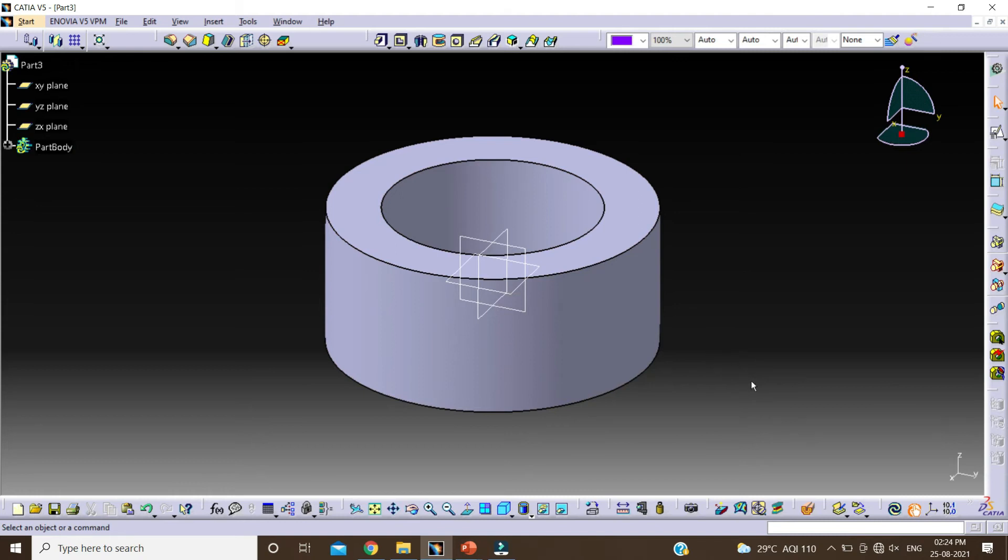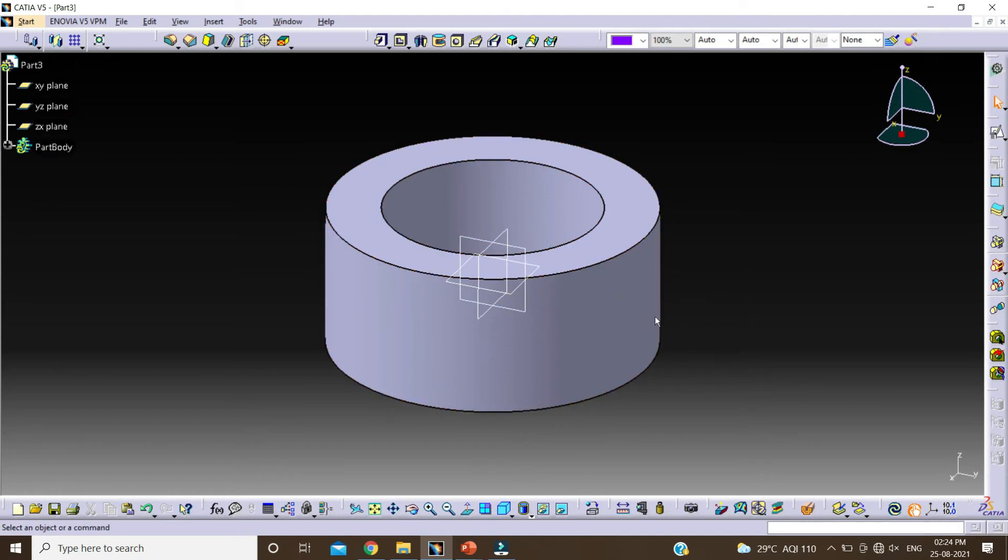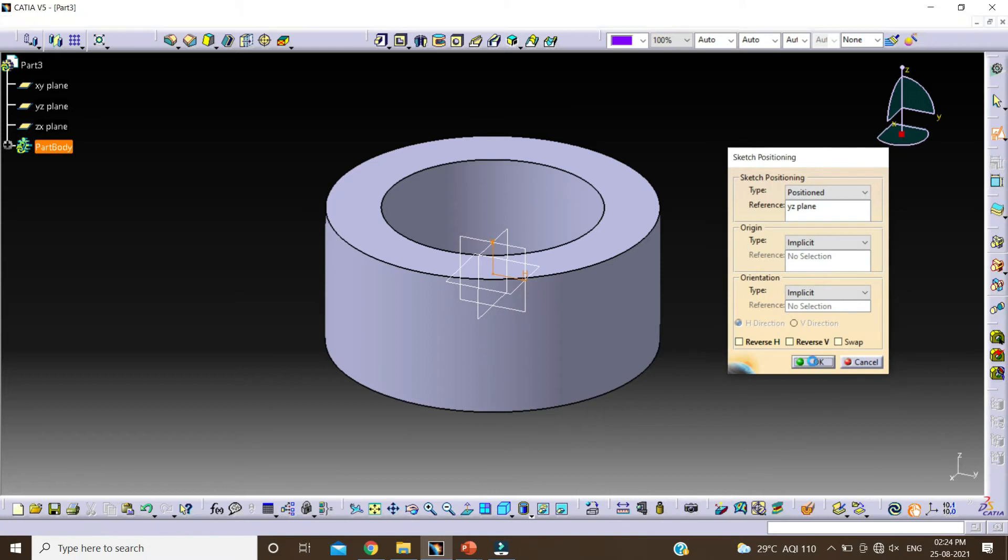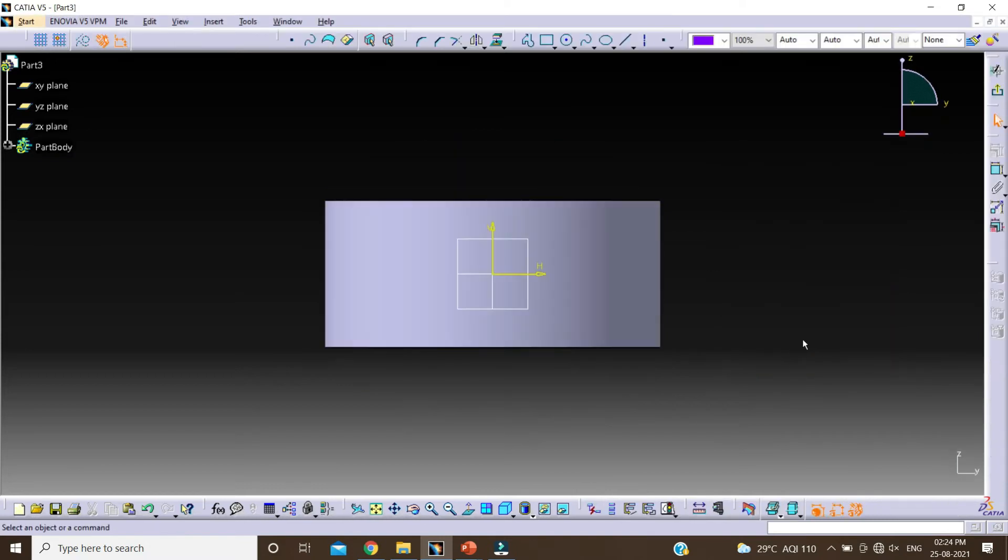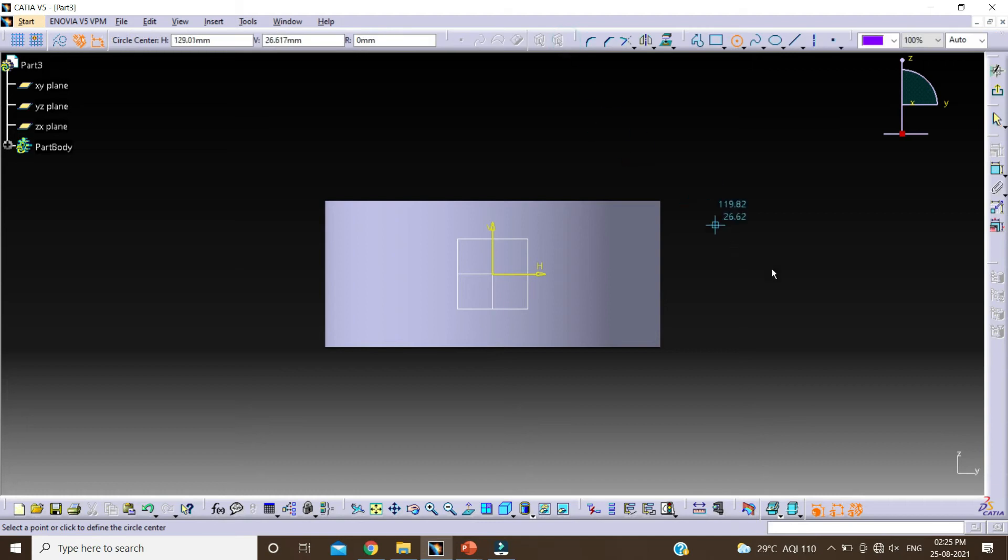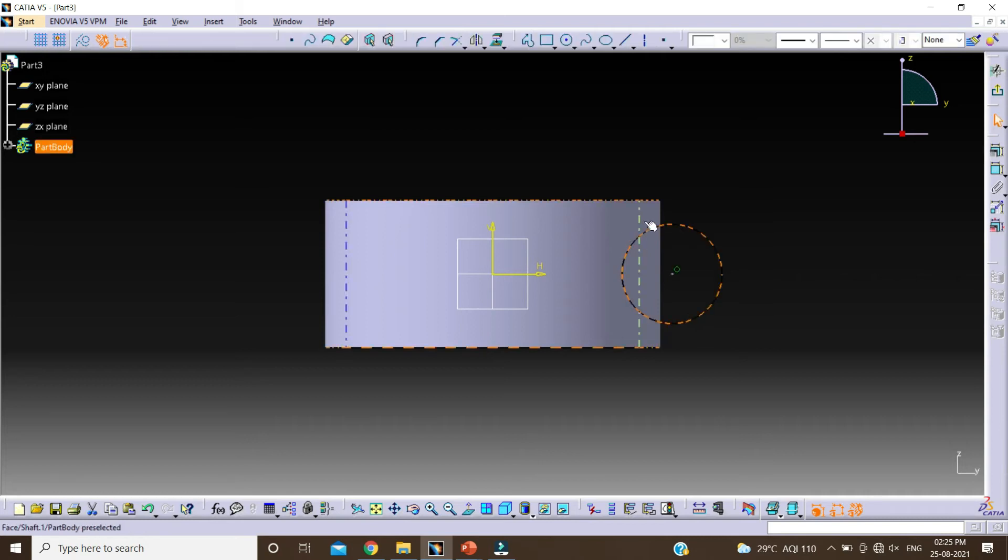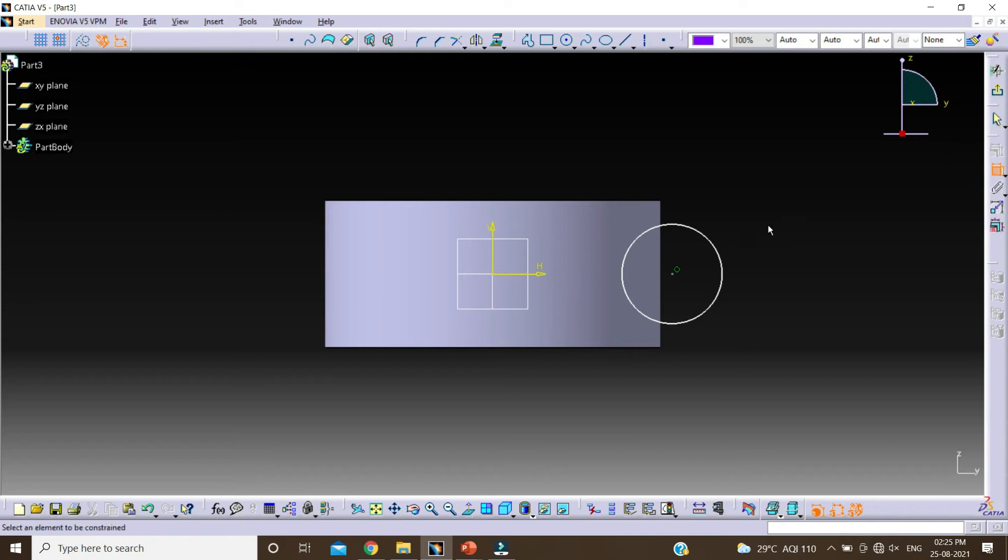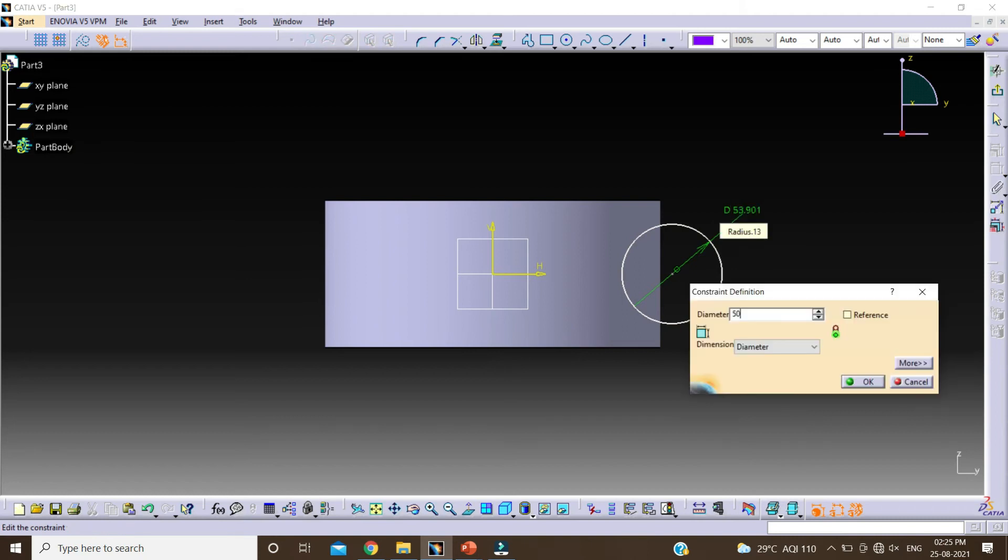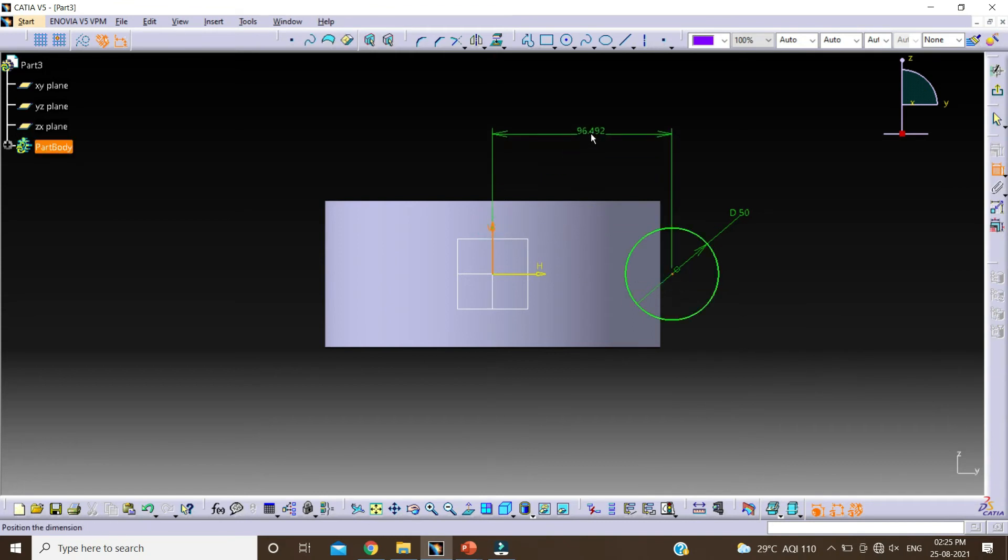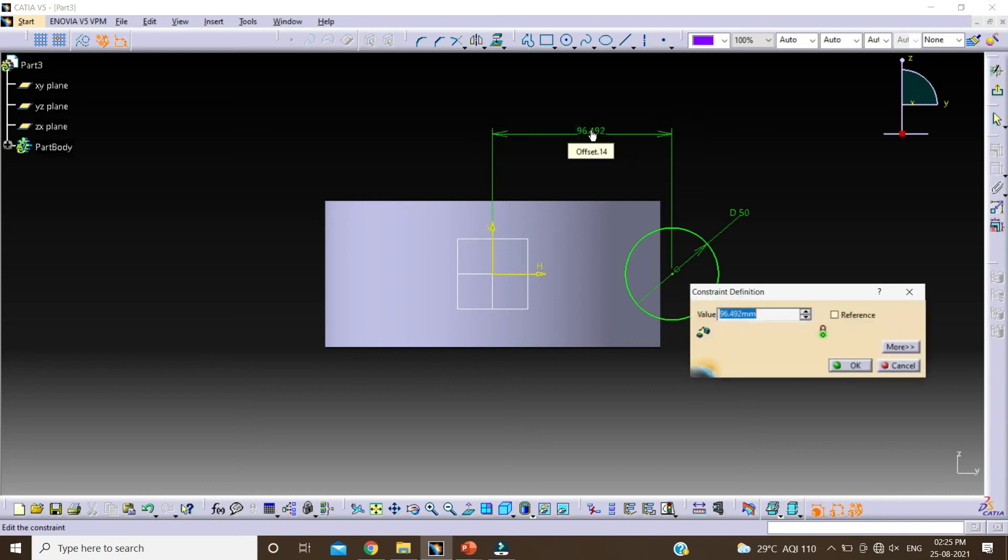Now we have to create a GROOVE on this surface. So click on position sketch, select plane and OK. I am taking this circle and constraining it. Double click on constraint, select this circle, give dimension of 50mm. Click on OK. Select this center point and this axis. Change this value by 90mm. Click on OK.